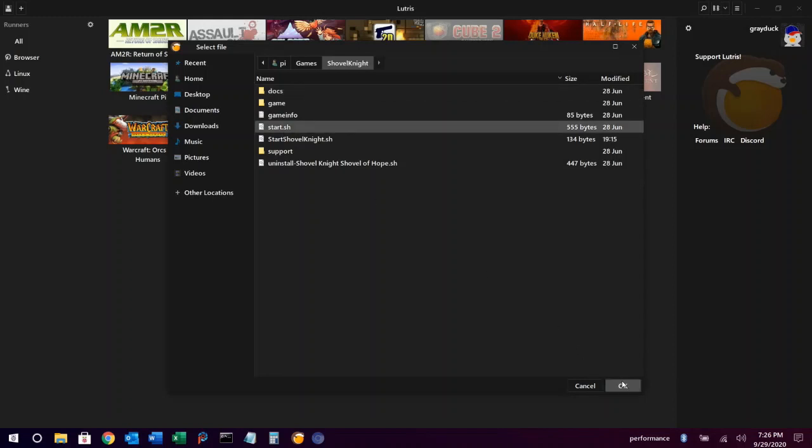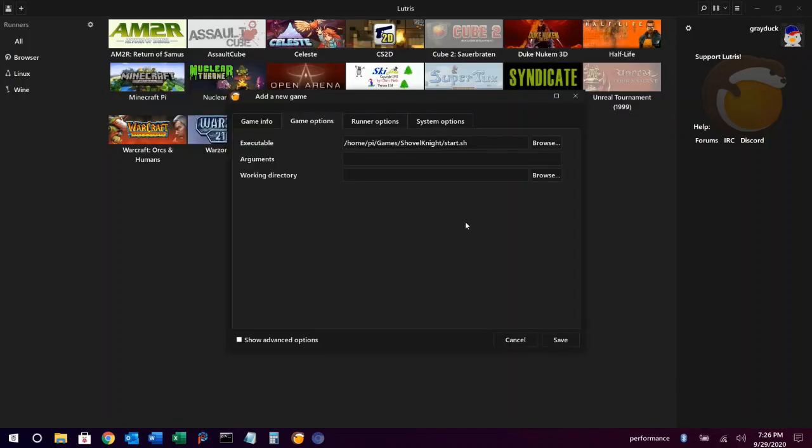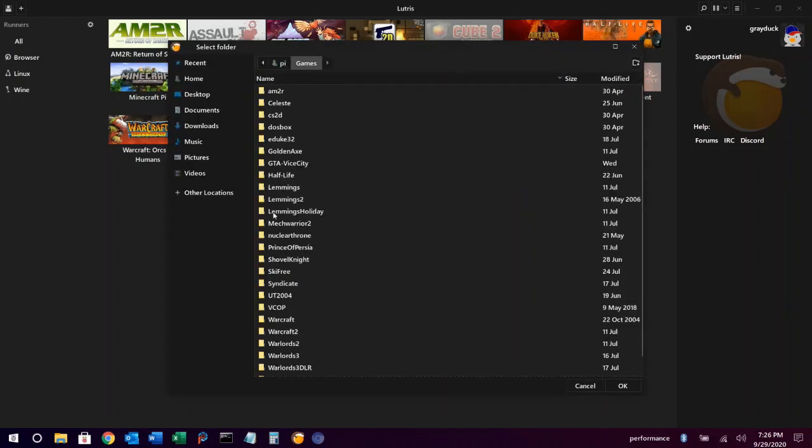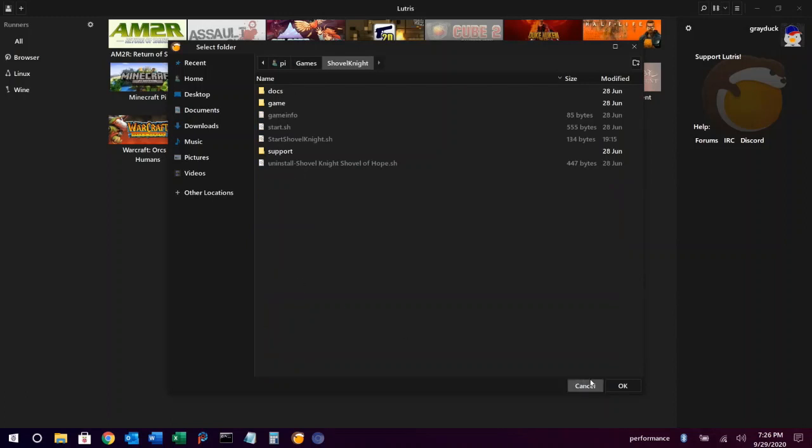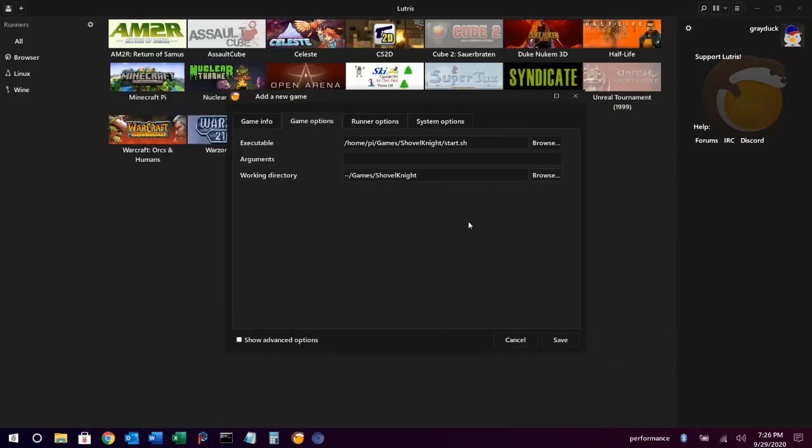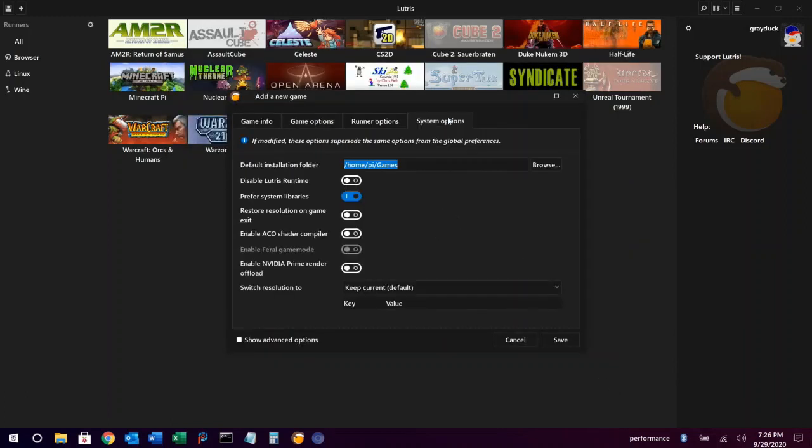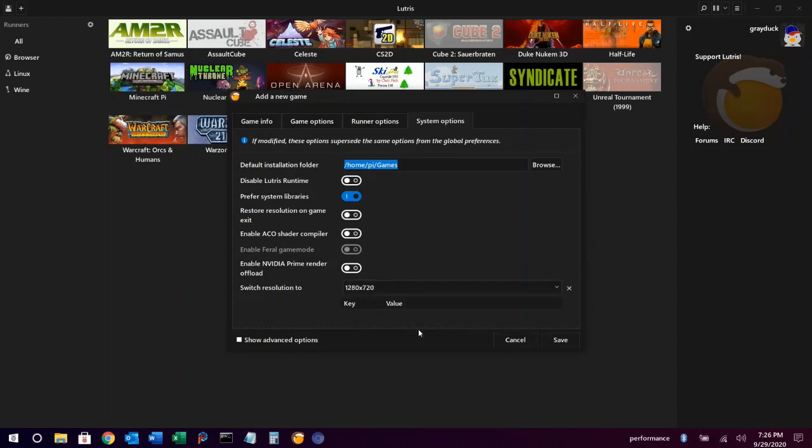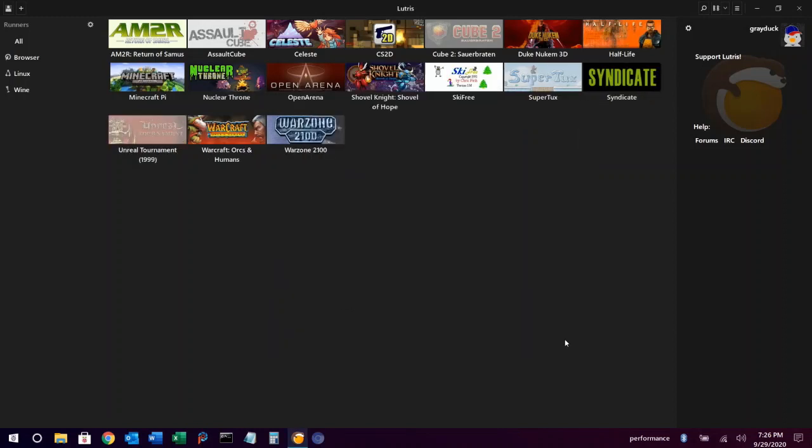And then we'll want to set a working directory, which is usually the game directory. Now this isn't necessary for every game, but I usually do it just to be safe. We'll go ahead and set the resolution to 720p for this game again. And we're set.